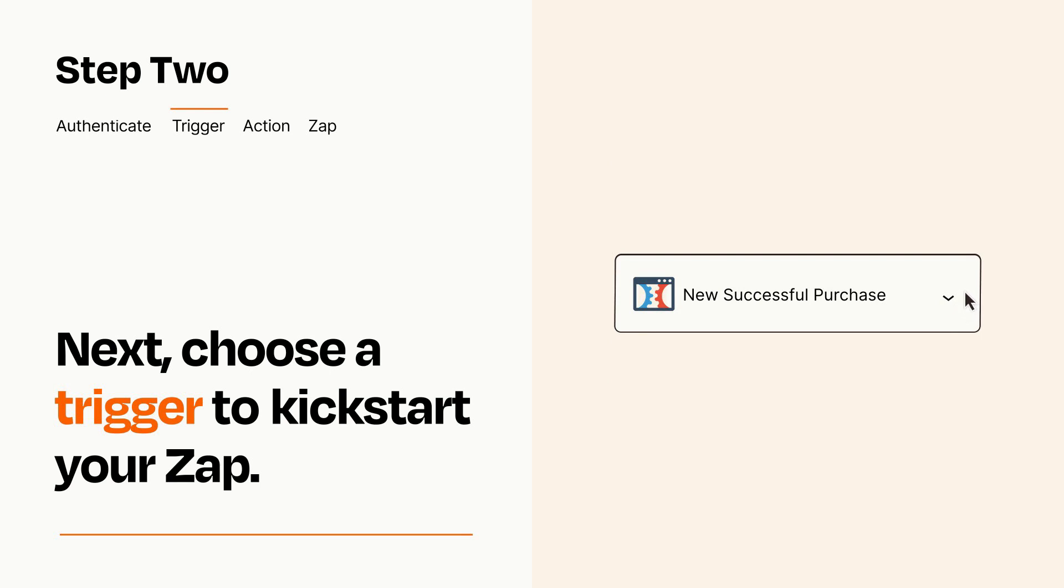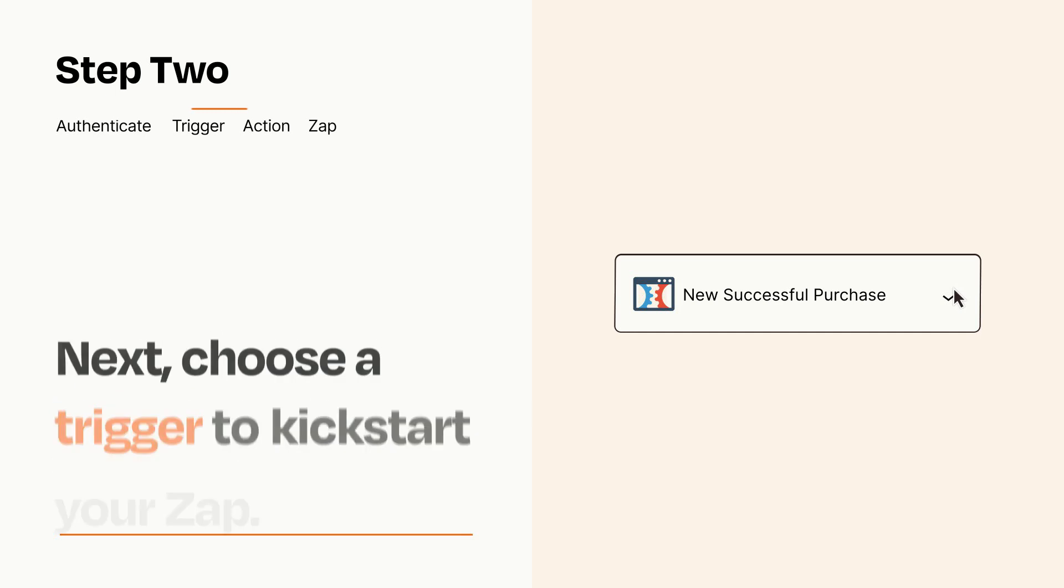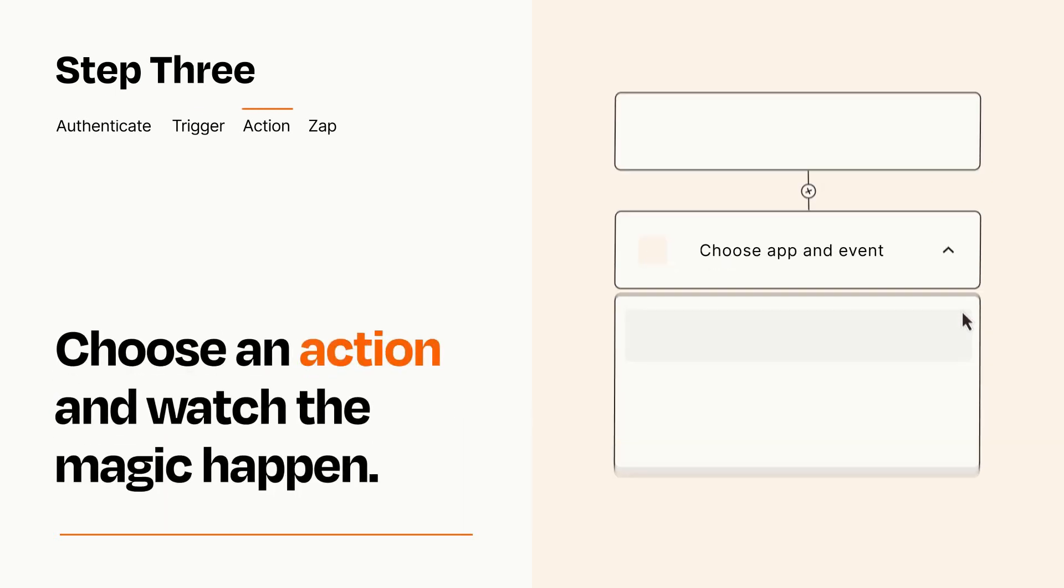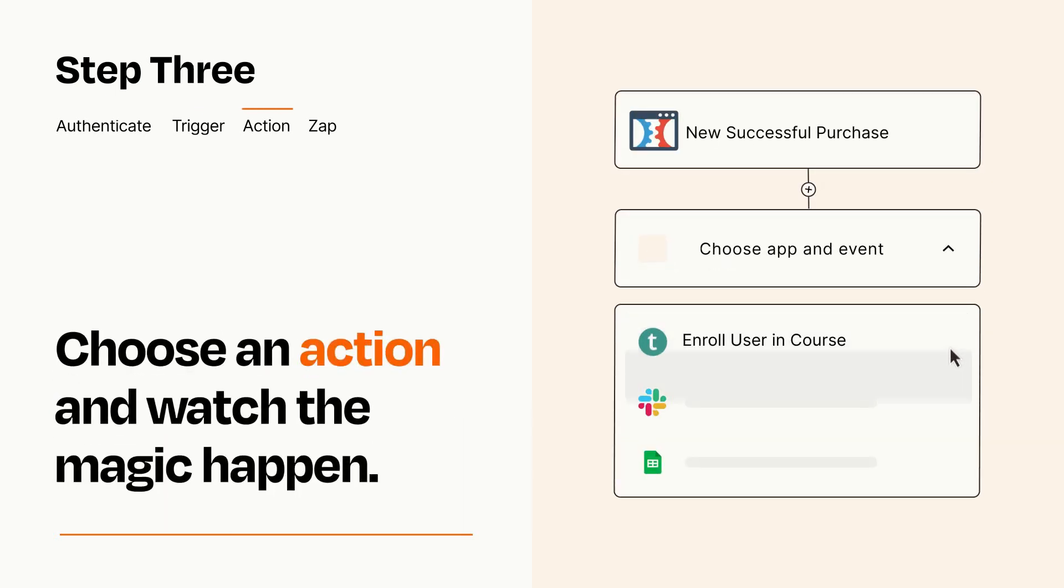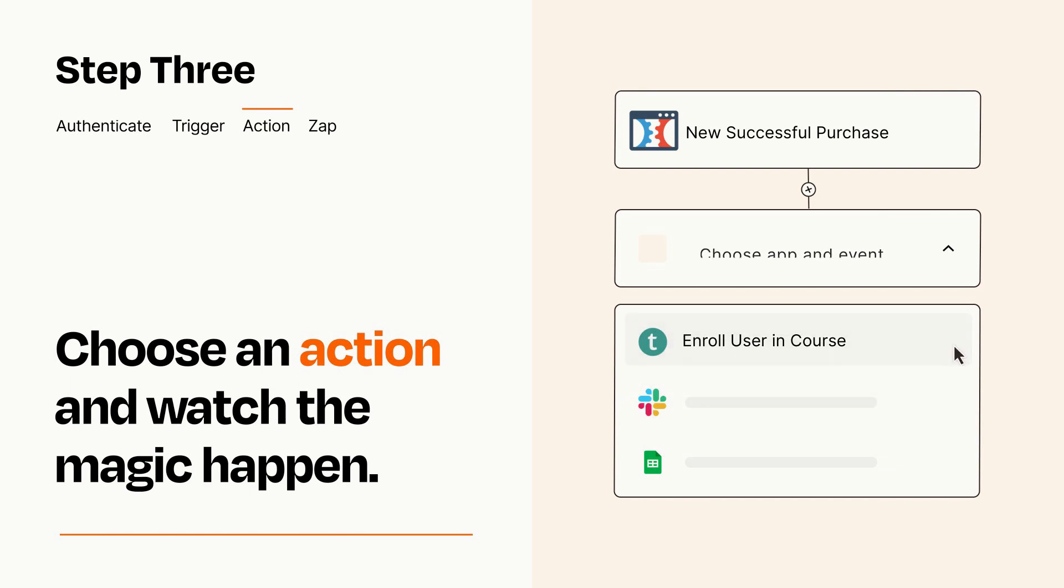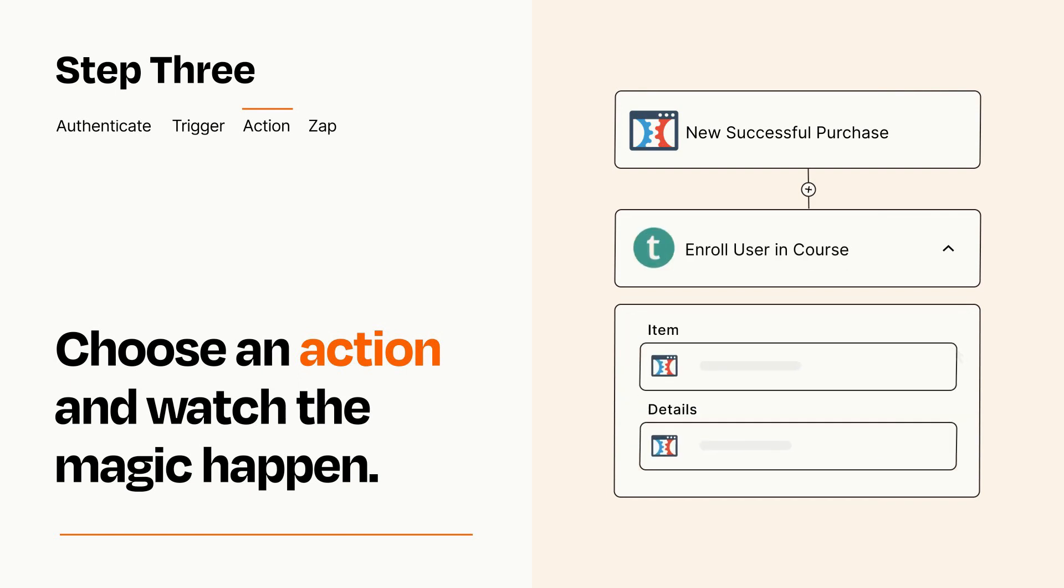This last part is where the magic happens. Choose the action you want to happen in your target app. You'll see a bunch of fields where you can specify the details of your Zap. You can type free form text or pull data in from your trigger step as needed.